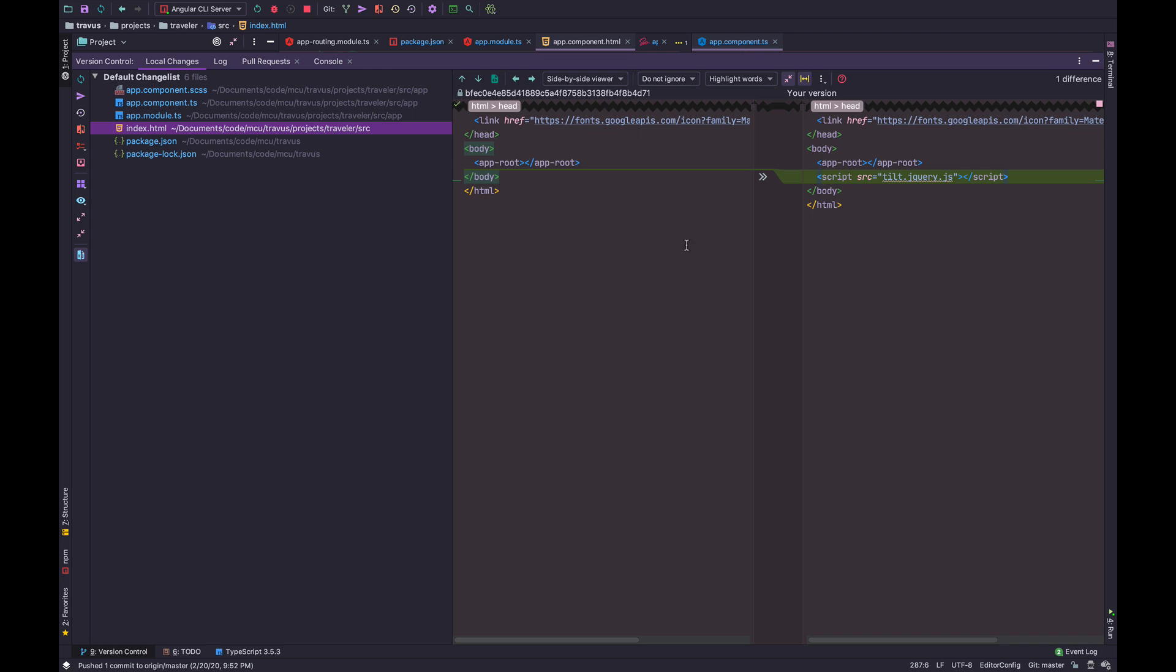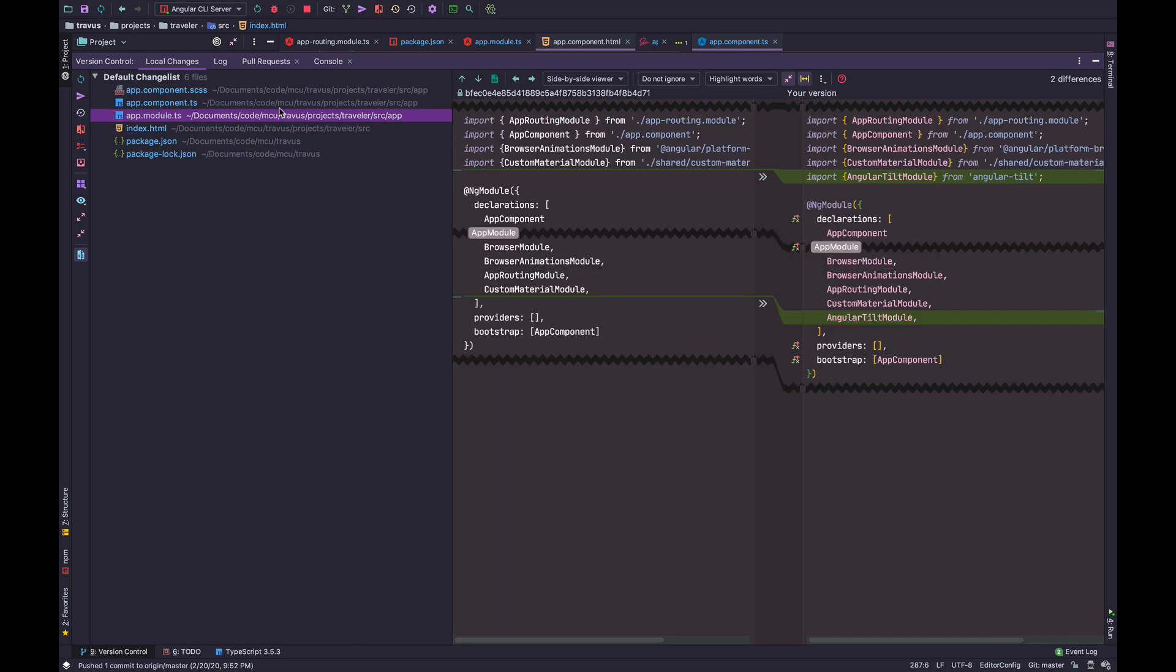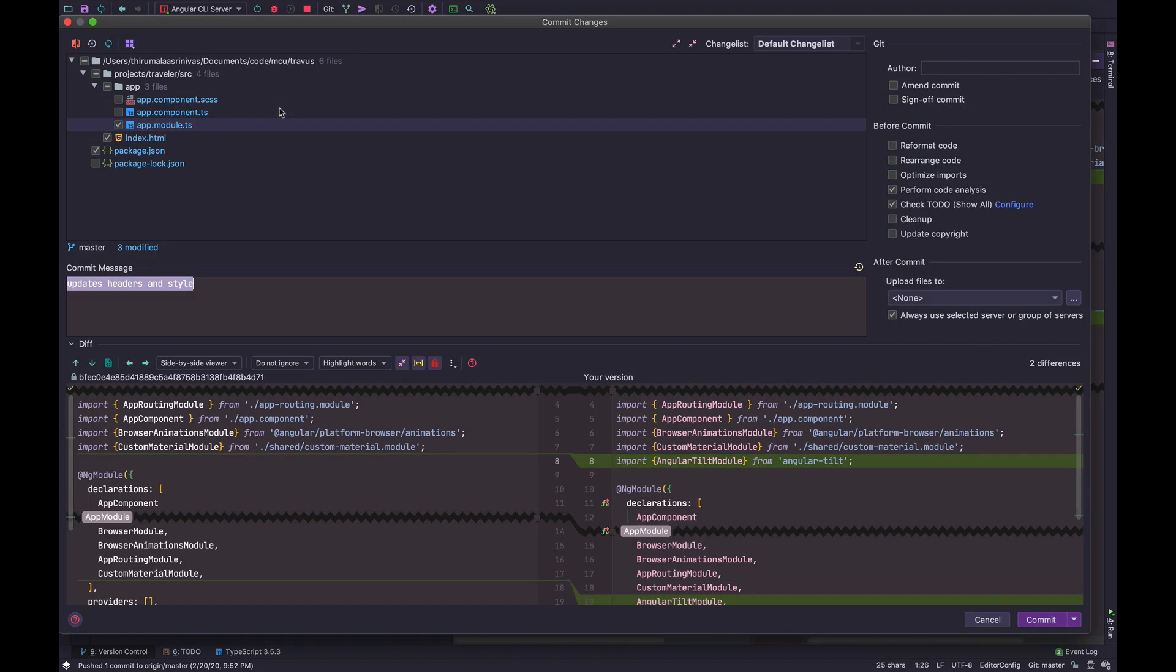And now when you're ready to commit, you can press this button, or we can just use the keyboard shortcut, which is the better way to do it. So select one or more files and hit Command K. Boom.